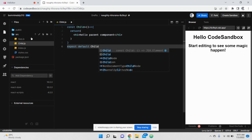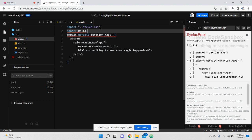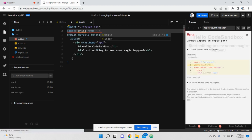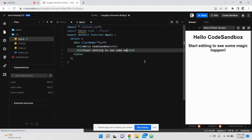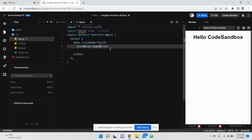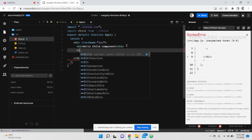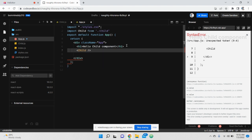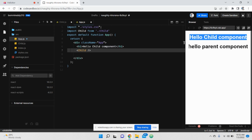Now the child component is imported in my parent component — import child from './child' — and I am rendering my child component here. So 'Hello Child Component' is from my parent component, and 'Hello Parent Component' is from my child component.